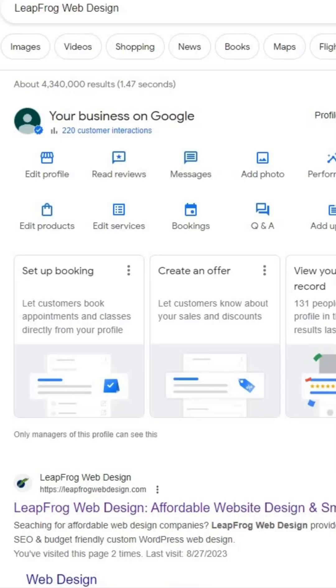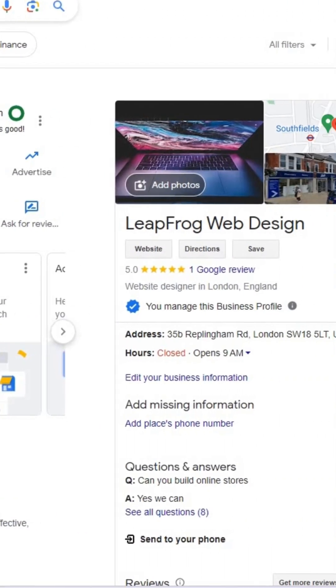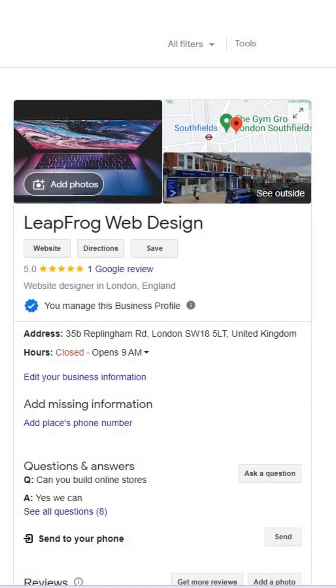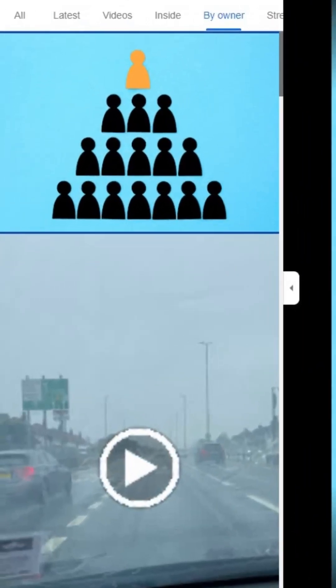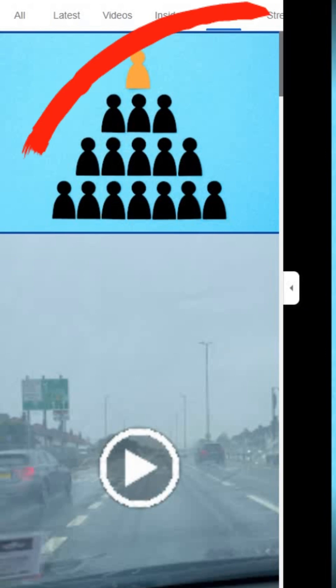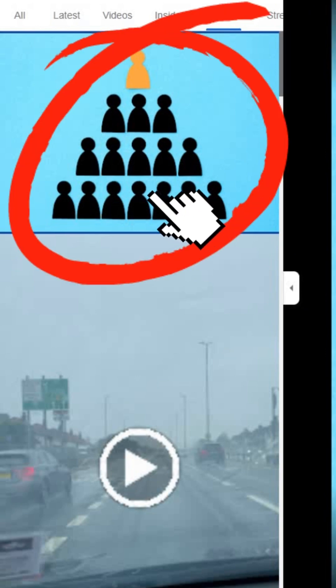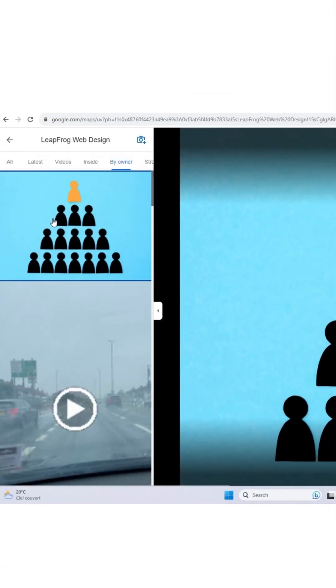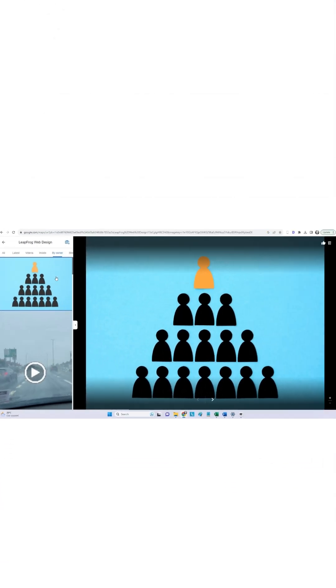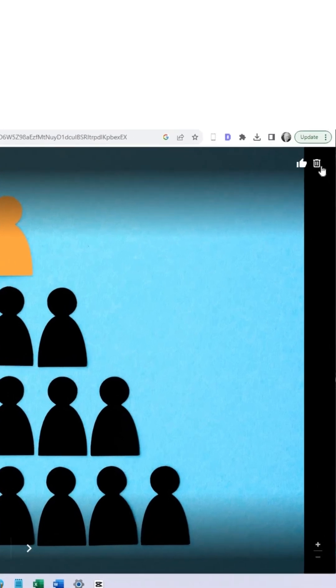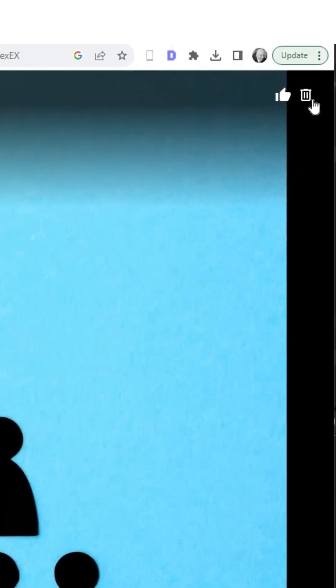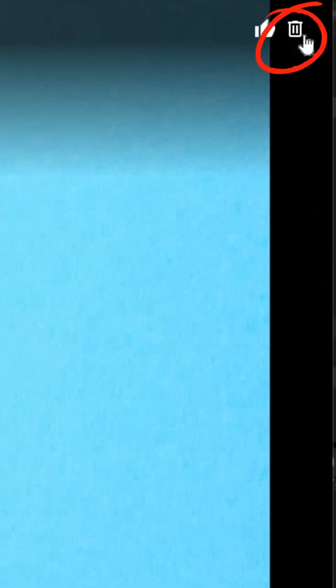To remove any of these photos, log into the Google account associated with your profile on a desktop computer. Click on the cover photo of your listing panel, locate the photo you want to remove, then click on it. If it's a photo you personally added, you should see the trash can icon in the top right-hand corner of the window.